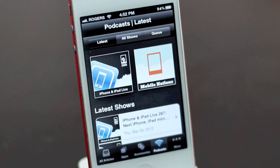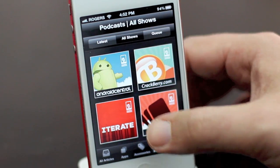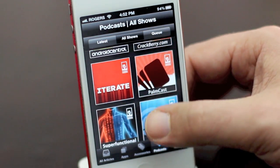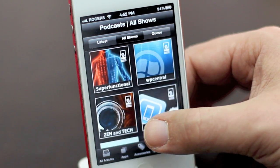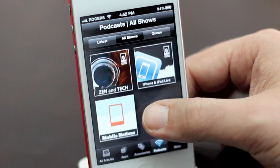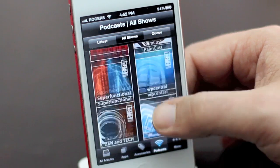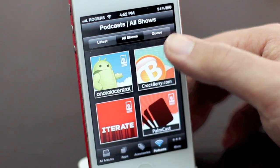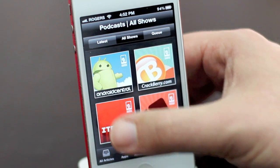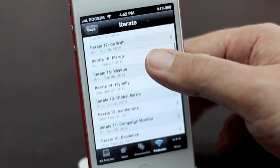If you enjoy the larger Mobile Nations network, you can just tap on all shows. And you see Android Central, Crackberry, Iterate, the Palmcast, Super Functional, WP Central, Zen and Tech, iPhone and iPad Live, and Mobile Nations. You can tap into any one of these and get all the latest shows.